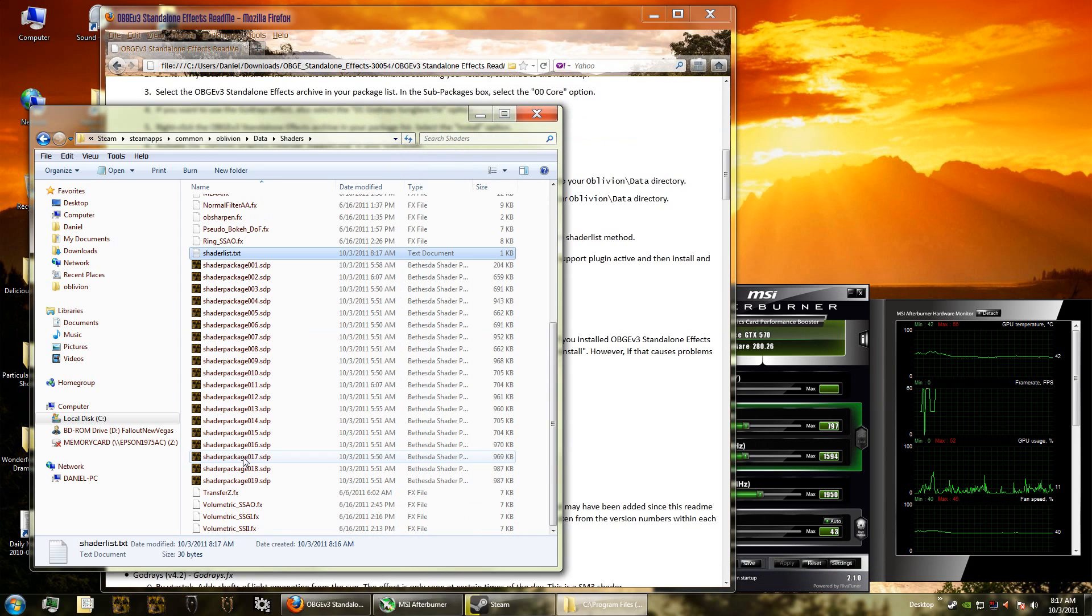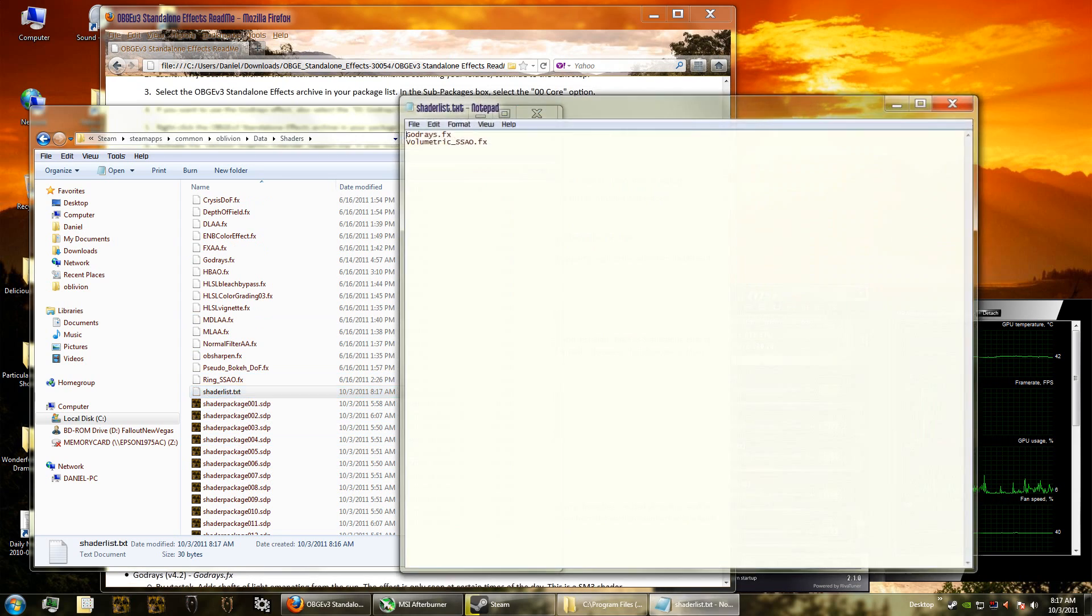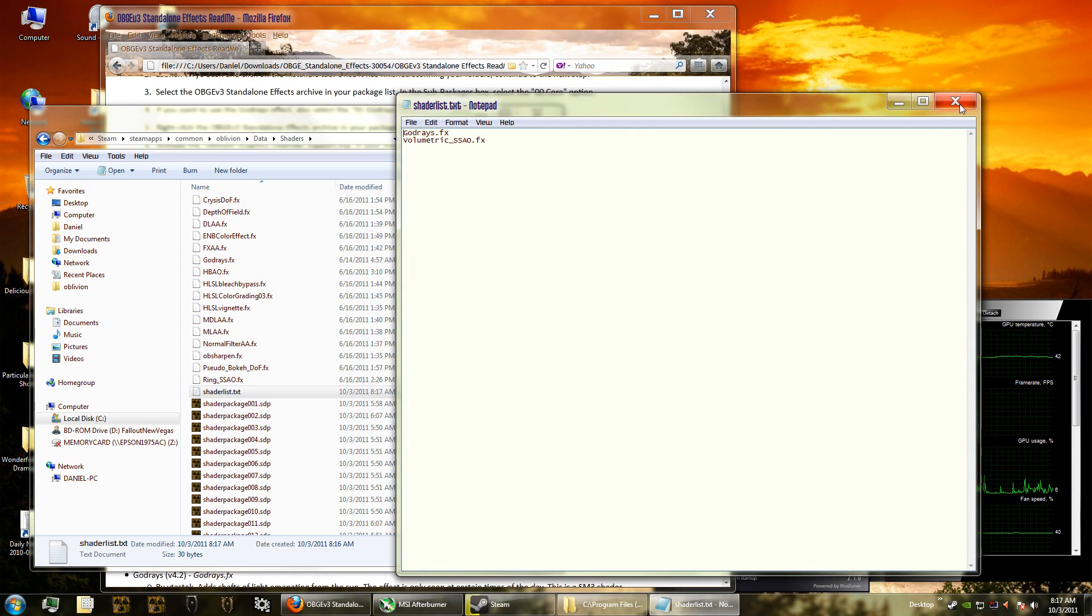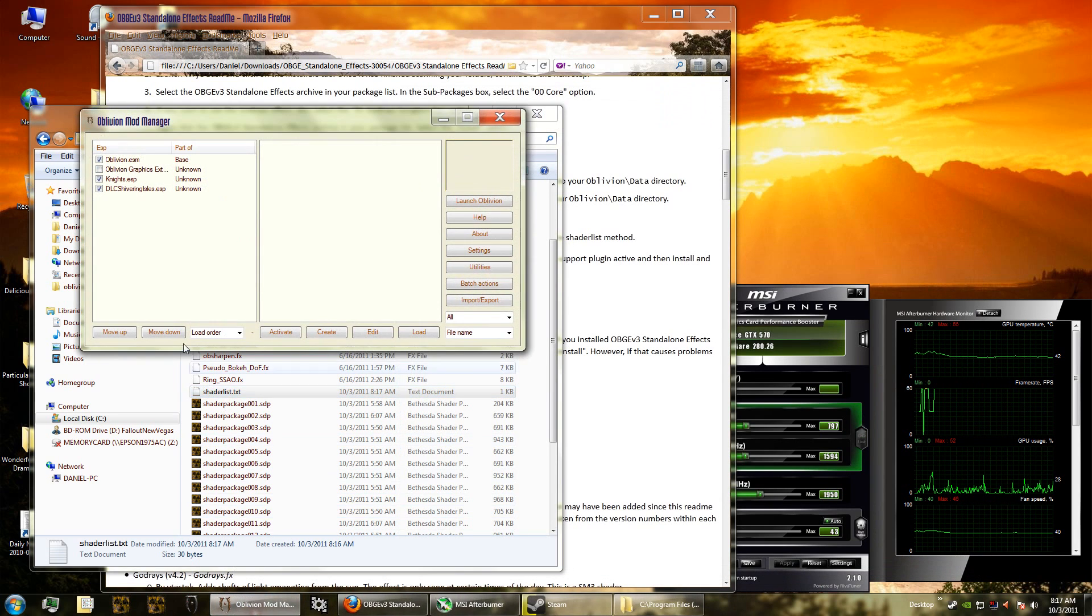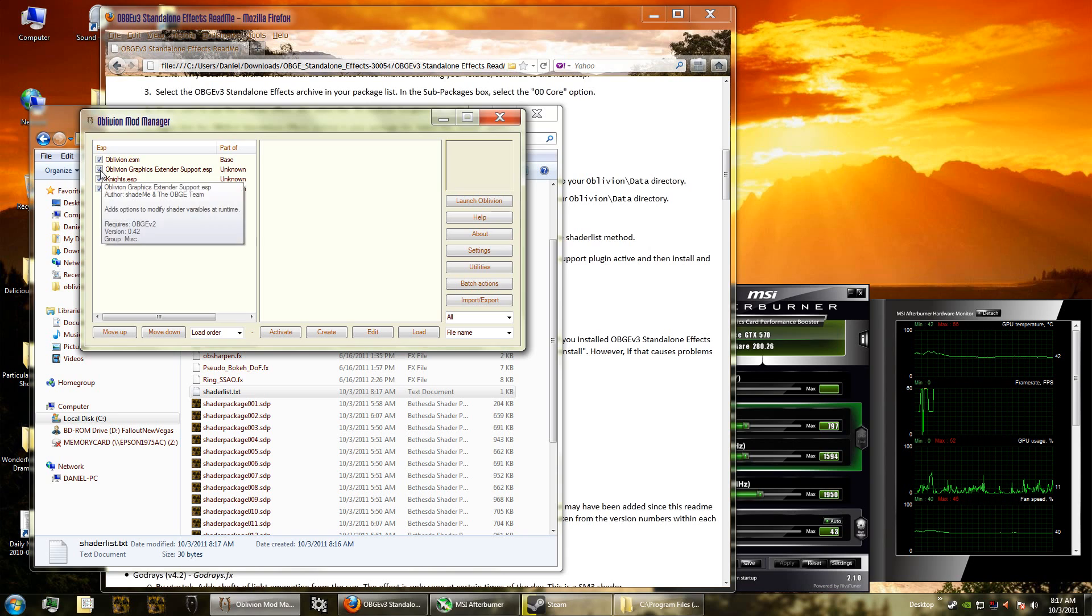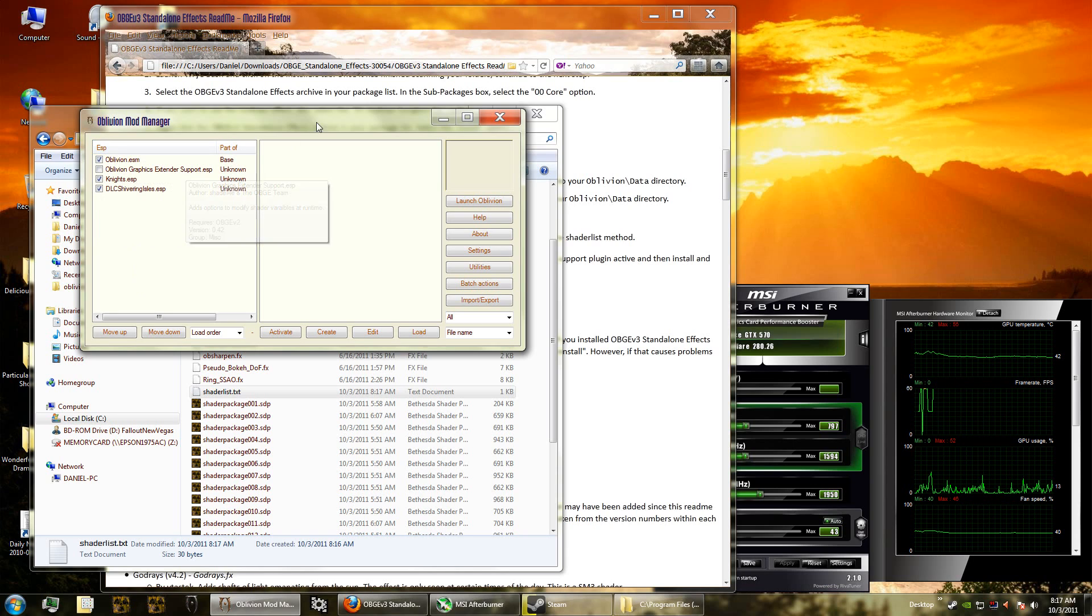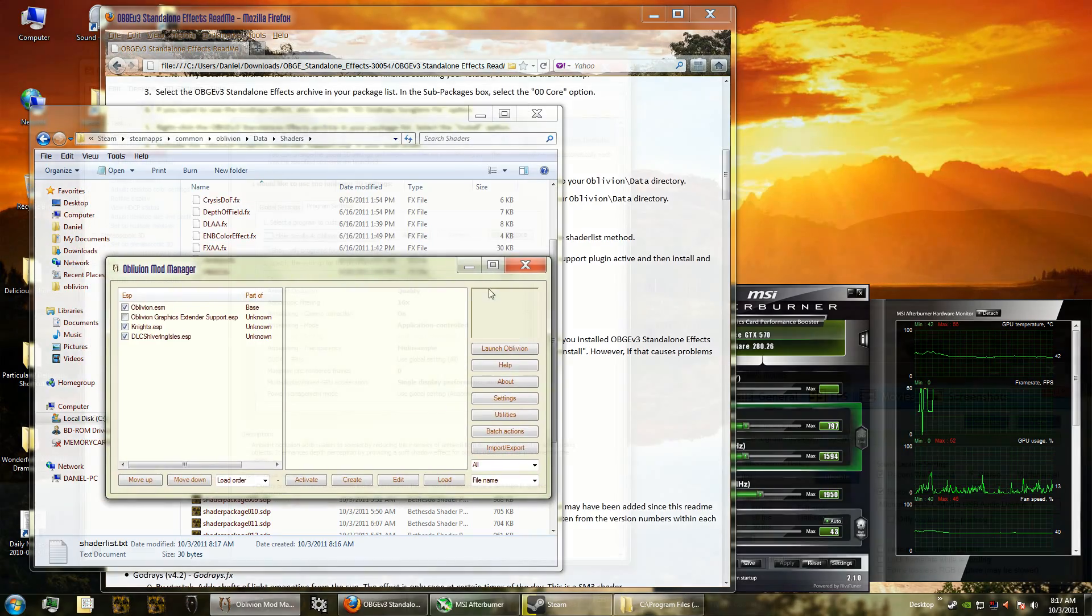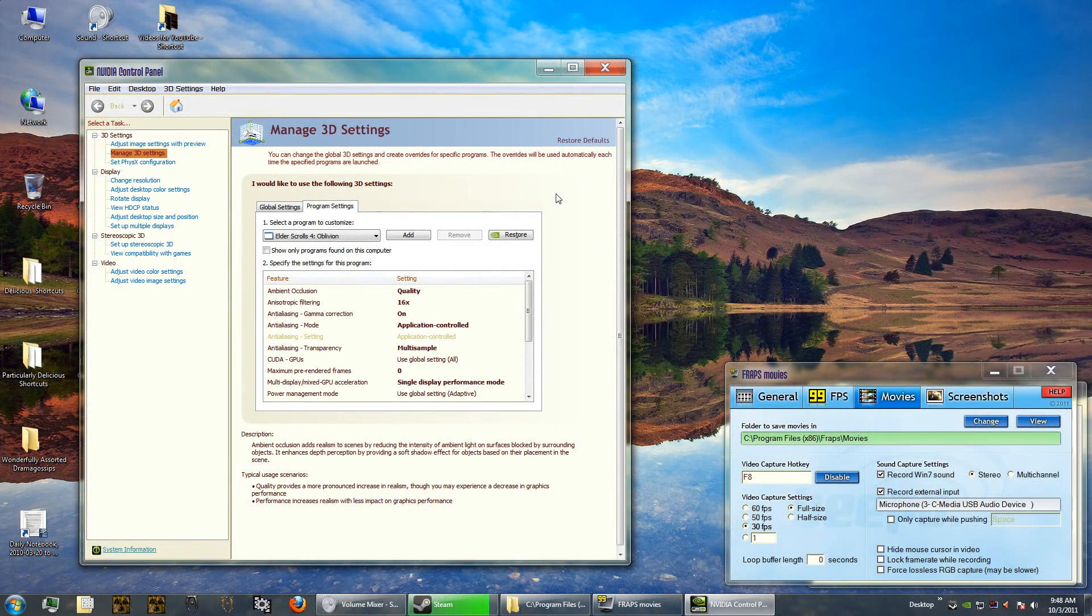The reason we're doing this - there's actually two ways to manage Oblivion Graphics Extender. You can do it manually like this, which is how I did it, or you can do it in here by activating the Oblivion Graphics Extender support. Then you can actually turn things on right in the game, but I'm not going to do that. I'm going to leave it off because it's better to manually configure this yourself.